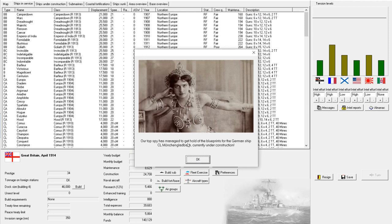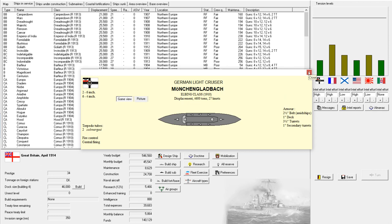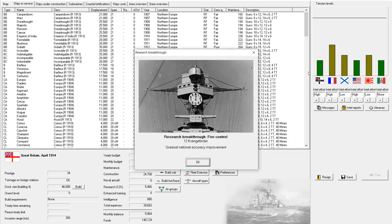Next turn. Our top spy has managed to get a hold of the blueprints for the German ship... Okay. I am not going to attempt to pronounce that. That is quite the German name there. But I have no chance of pronouncing that. But whatever. The German ship Moncheng Landbatch. Cool. And that is a fairly nice looking cruiser. If by fairly nice you mean a tasty snack for my own cruisers to eat. It is short on displacement, short on firepower, and short on armor. So yes. I would love to face that thing in combat. Because my cruisers will eat that alive.